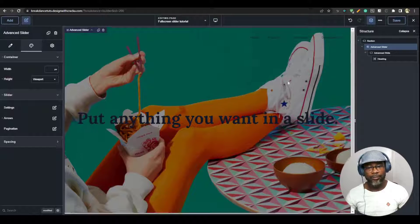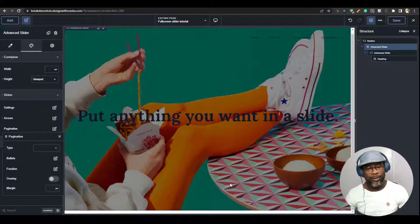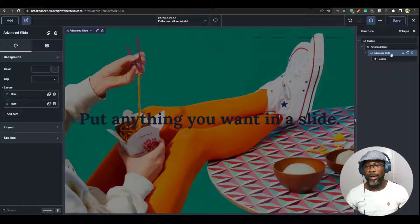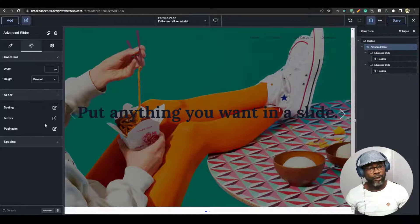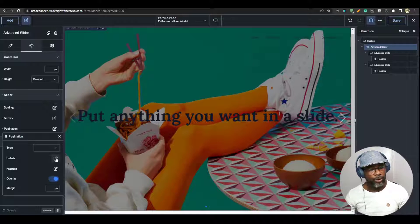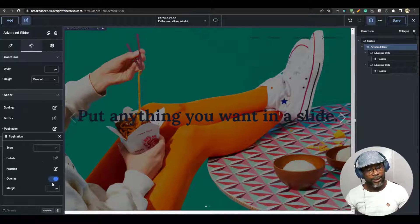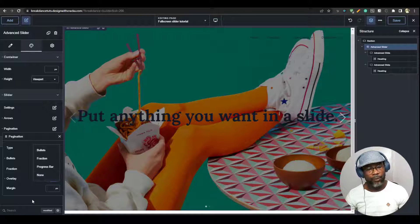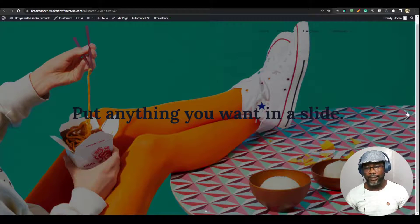Another thing to look at is the pagination. If you need pagination, you can leave it as arrow, but we can't see it right now because we only have one slide. I'm going to duplicate this slide so we can see the pagination. If you need the pagination, you can make it overlay as well. I'm going to go to the bullet and change the color to white, just a bit transparent. If you don't want pagination, you can go here and set it to none to disable it. I'm going to save and refresh the front end.